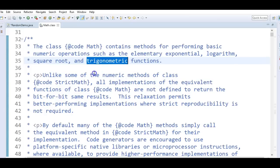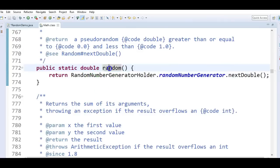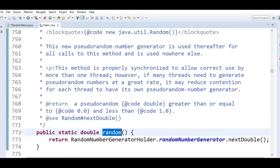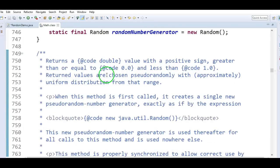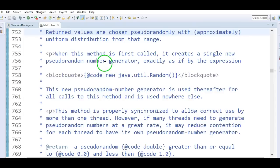Let's go to the random method. It returns a double value with a positive sign, greater than or equal to 0 and less than 1.0. Returned values are chosen randomly with uniform distribution from the given range. It creates a single new pseudo-random number generator.